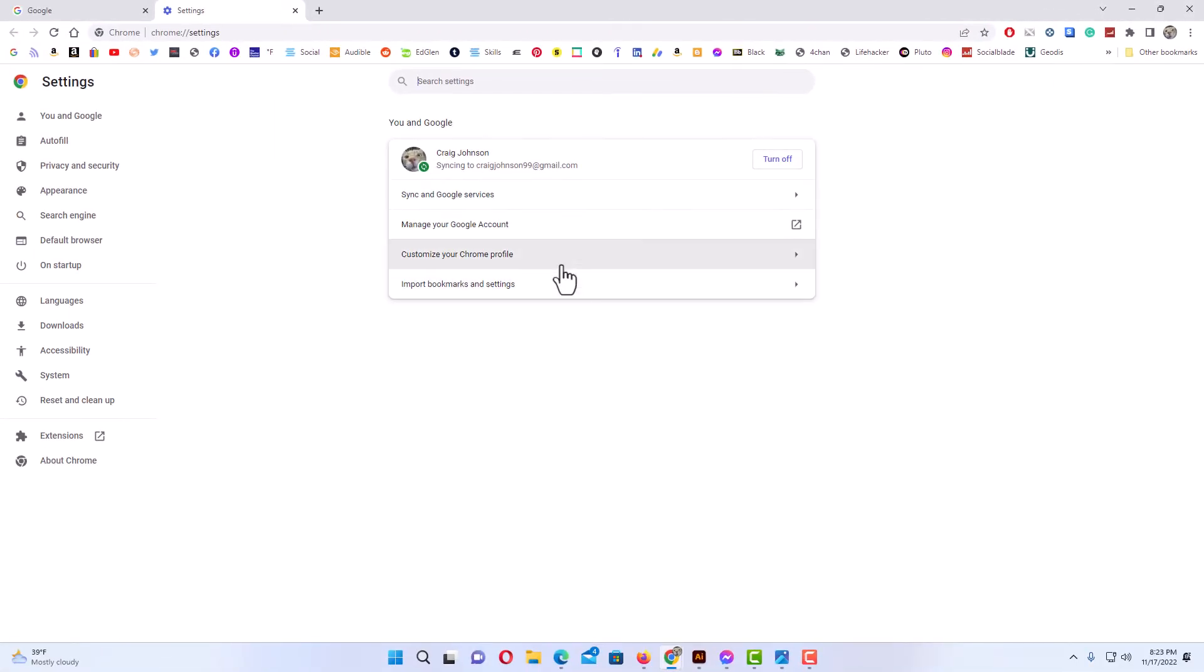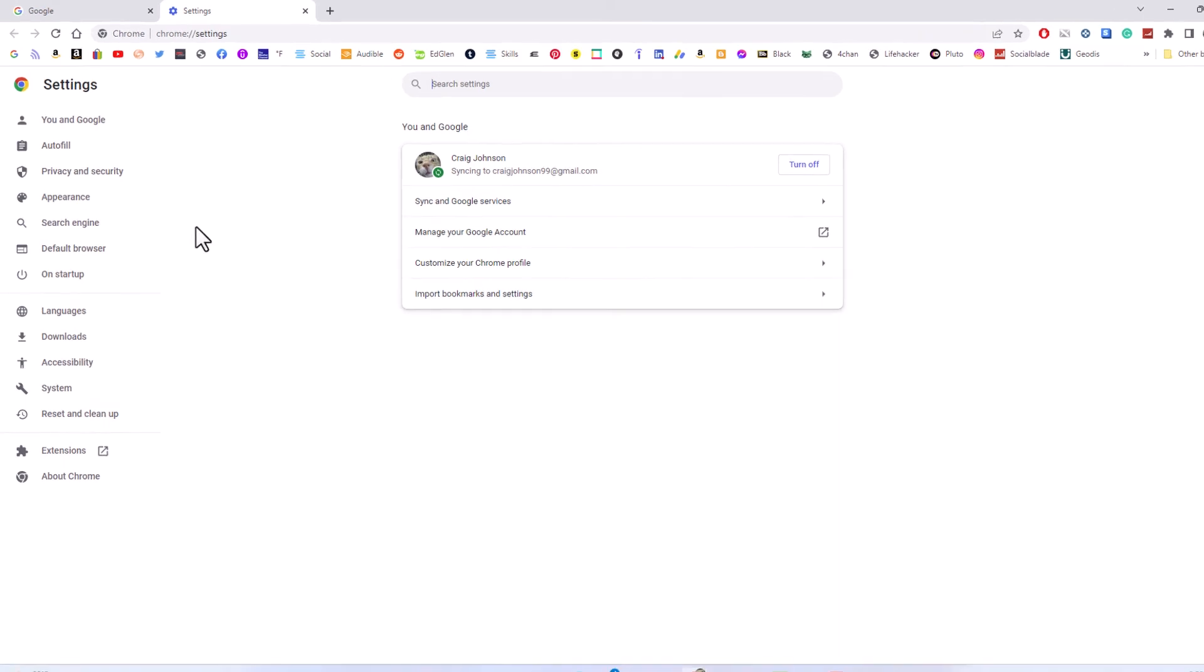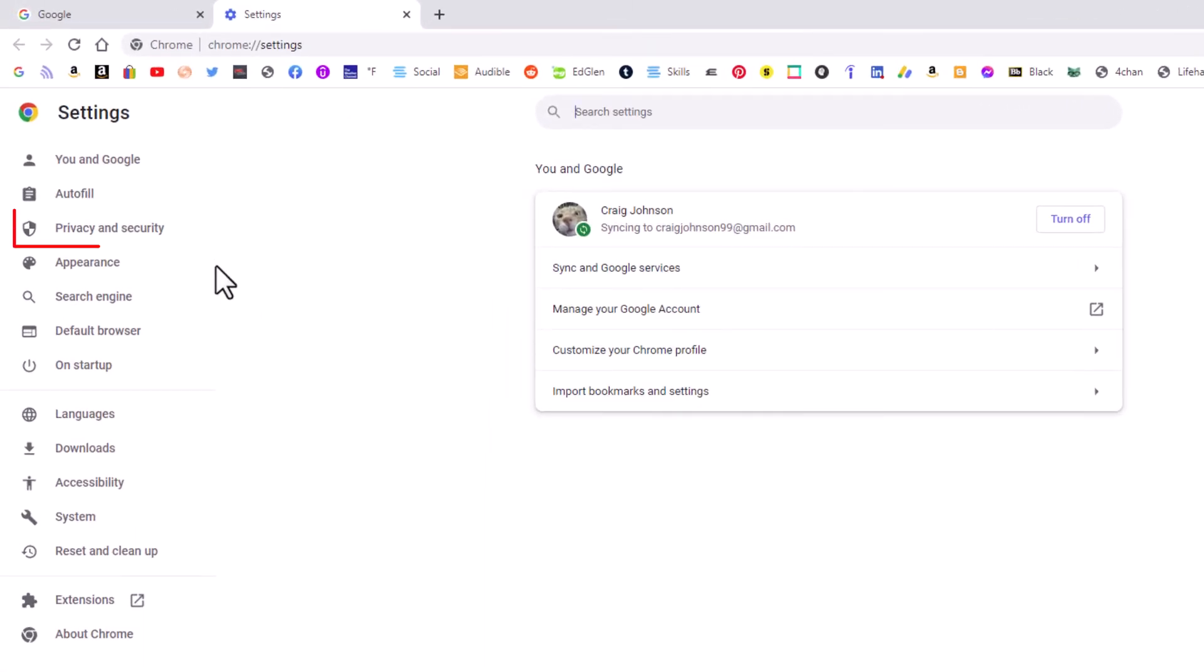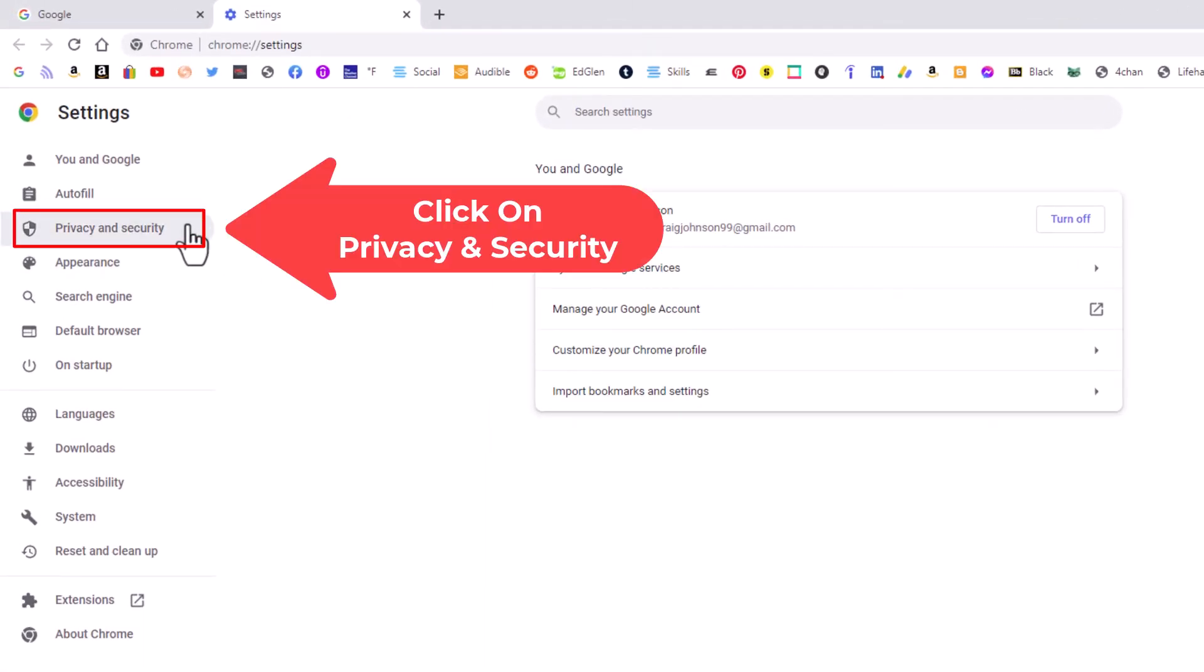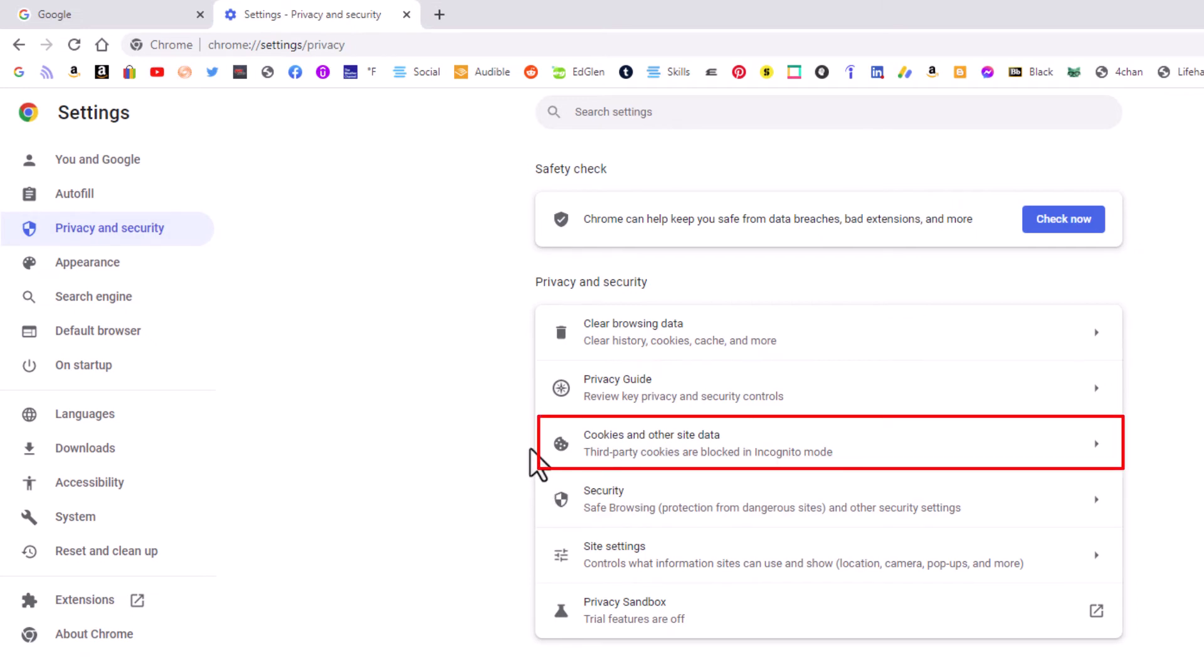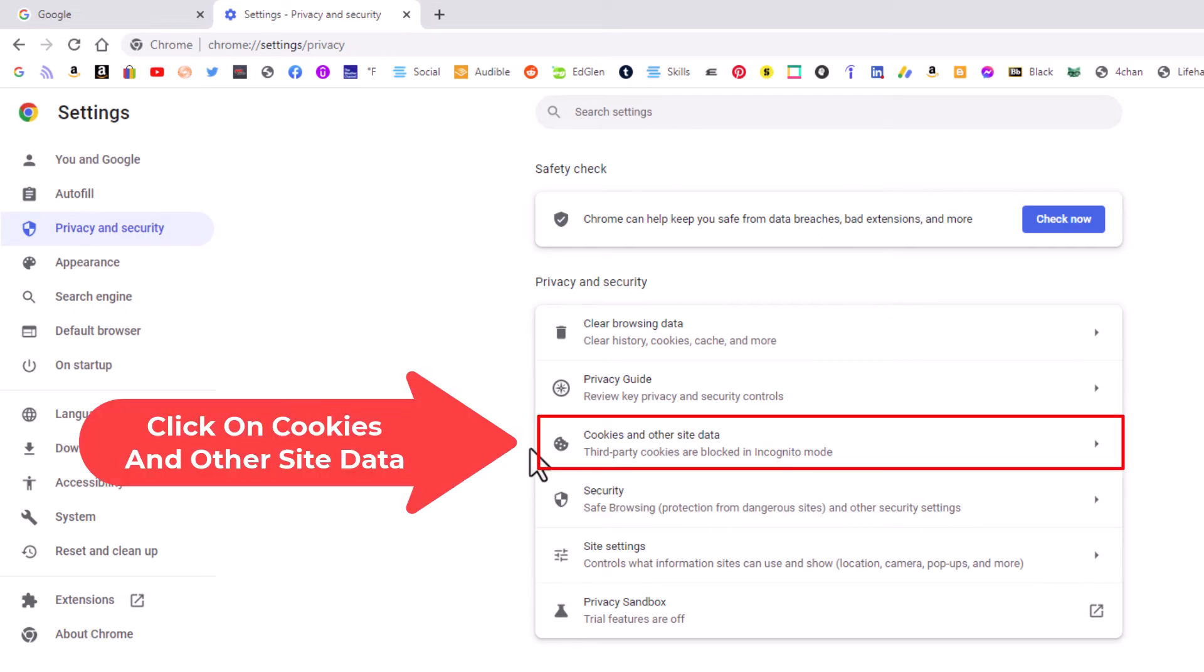From here in the pane on the left hand side, click on privacy and security. Now in the center pane, click on cookies and other site data.